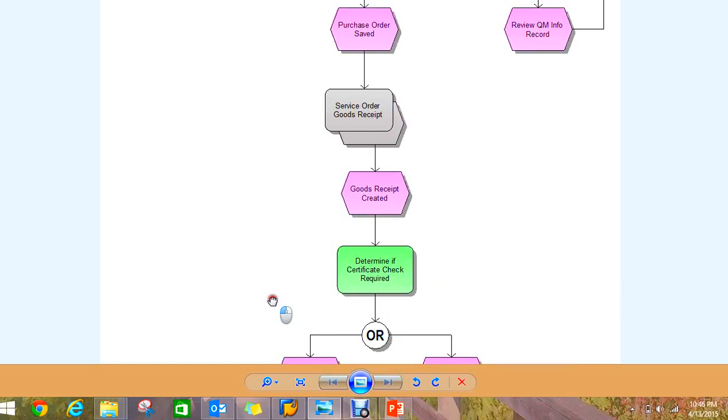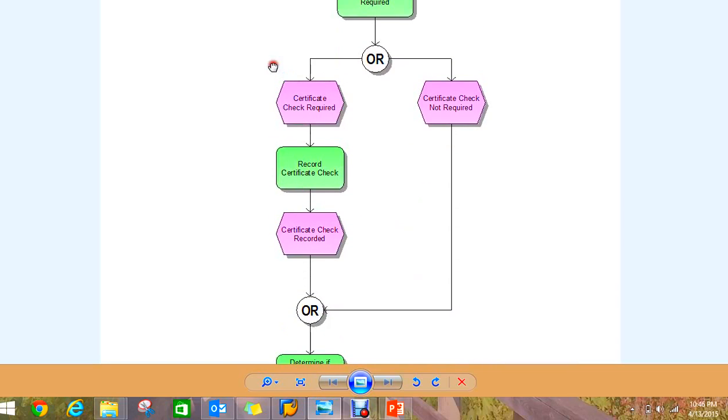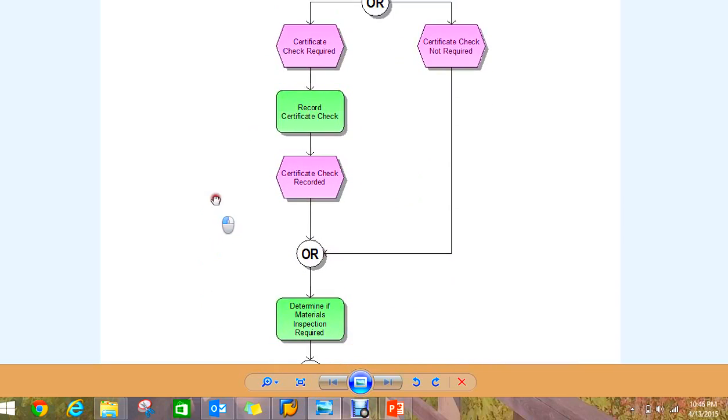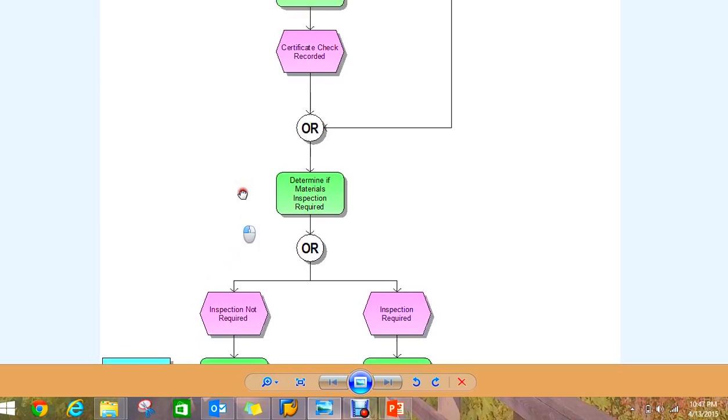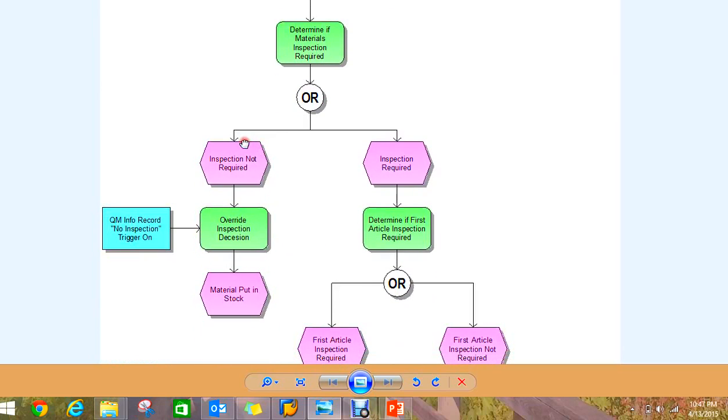So just walk through this diagram, which we will be attaching, to see if some of this functionality such as certificate check on the inbound and whether you're going to inspect. In the case of the quality information record with the material vendor combination, you'll be able to see that for your certified vendors you'd be able to override the inspection for just those vendors, but the other ones have to come through inspection.